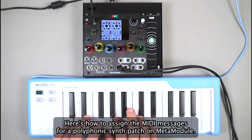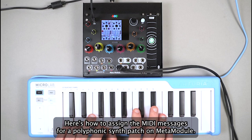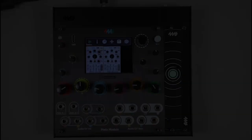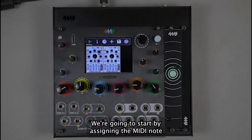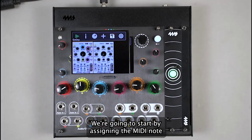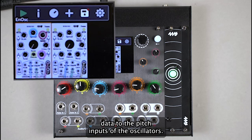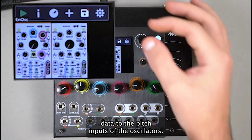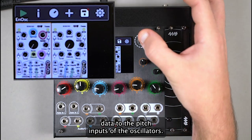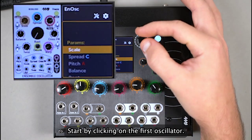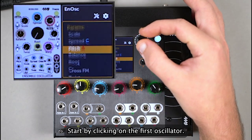Here's how to assign the MIDI messages for a polyphonic synth patch on Metamodule. We're going to start by assigning the MIDI note data to the pitch inputs of the oscillators. Start by clicking on the first oscillator.